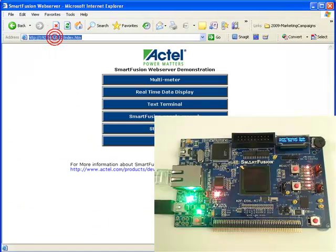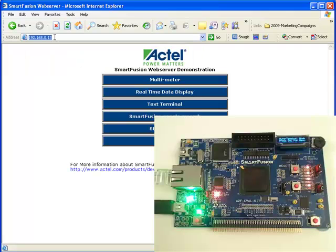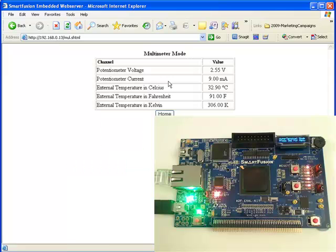It does change the address each time it brings up the web server, so this time it's number 13. And we would have the same pages, again, hosted by the SmartFusion device directly.